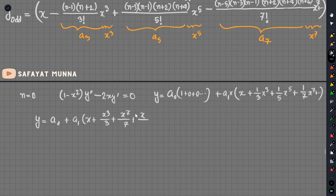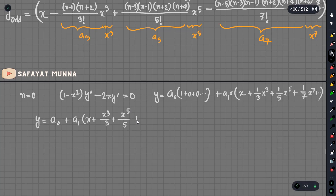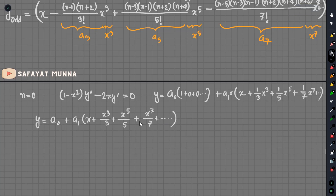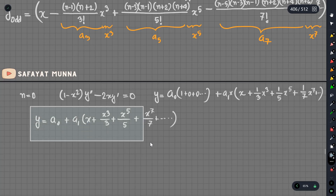I will write down the value of the power term, and we will write down the value of 7 by 7. So x squared to the power 7 by 7 plus x squared to the power 7 by 7. We will obtain the value of a minus — the Legendre Equation Solution — when n equals 0, we can see this solution.